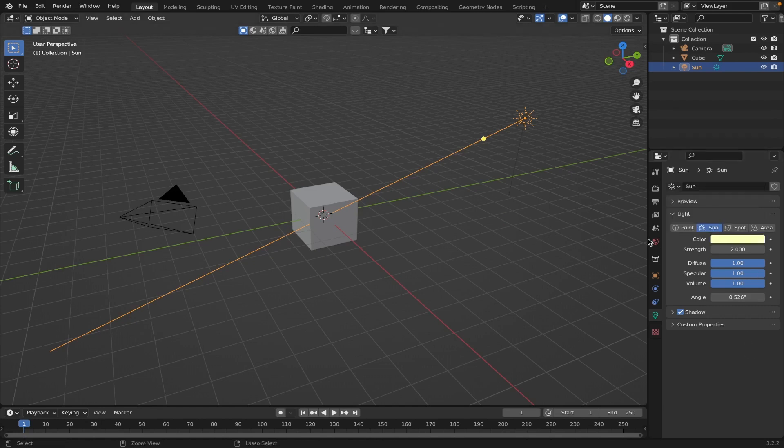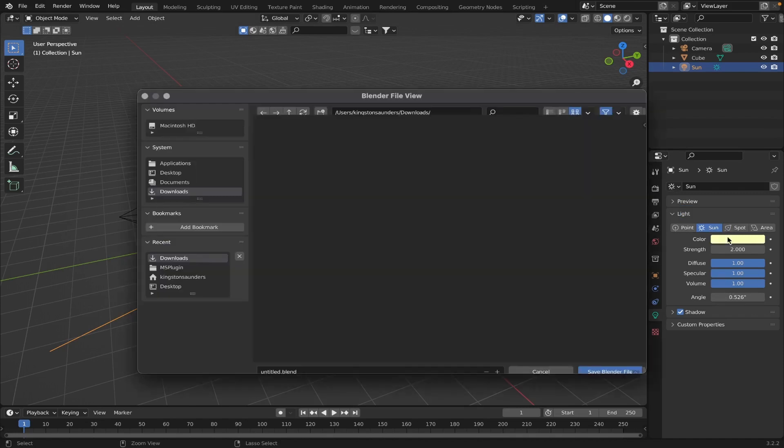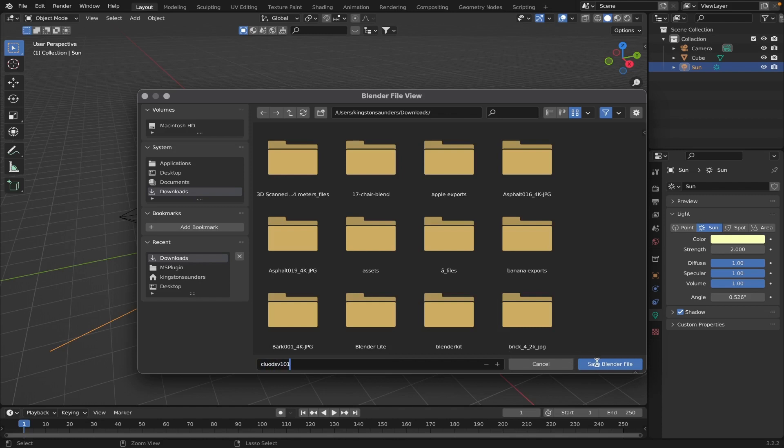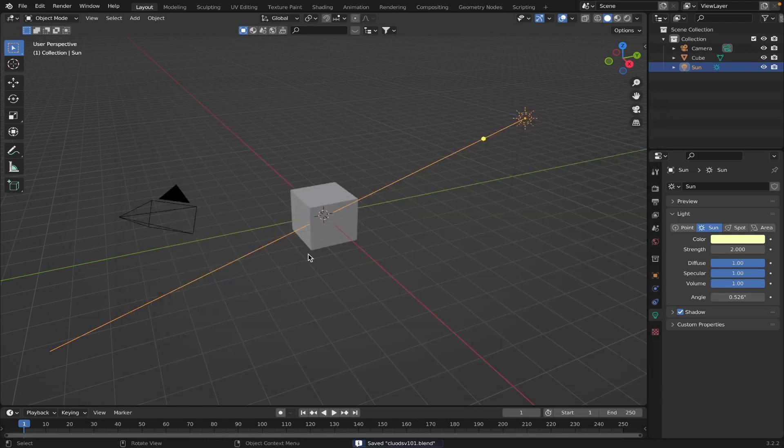Alright, cool. Actually no, that's weird. Alright, and yes, let's save it. I'm just going to name it clouds, cluads, v101, alright. Save Blender File.